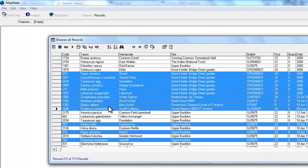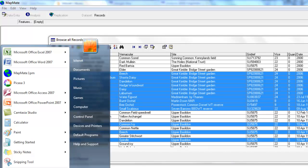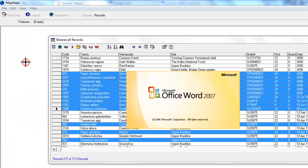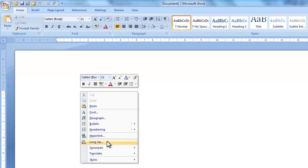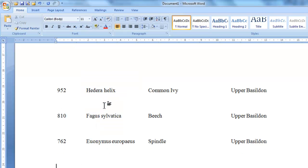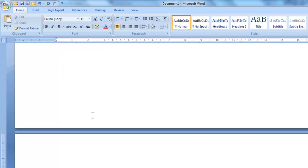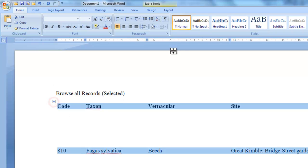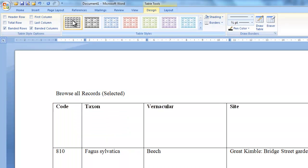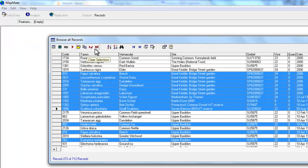You can do exactly the same copy and paste operation to go into a word processing document. So we've selected our records again. We click on Copy Selection, go and open up Word Processor and paste into there and the information gets pasted in, it actually goes into the Word Processor's table format which means that you can then have control over how you manage your table and put in grid lines and change the font sizes and do all those sorts of things.